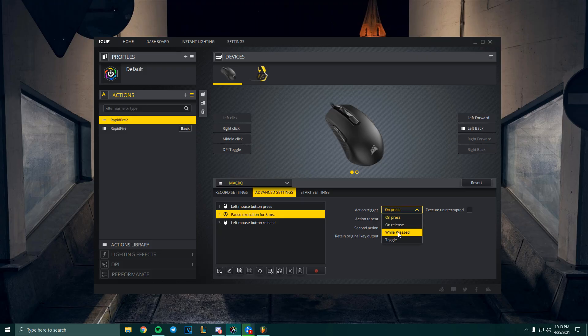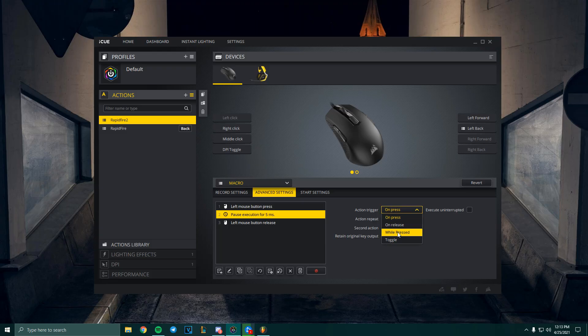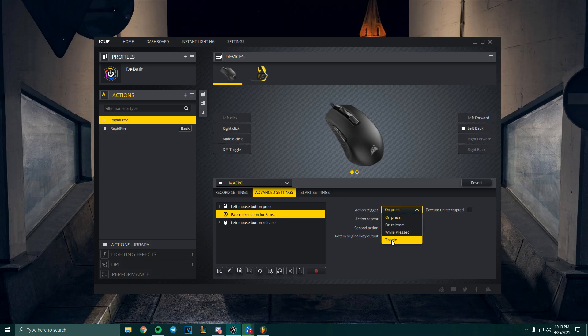But we're gonna use this option called While Press, because you want to hold the button and shoot fast. I think that makes the most sense. But if you want, there's also a Toggle option, which means you just have to click the button once and it will just keep playing the macro until you click it again.